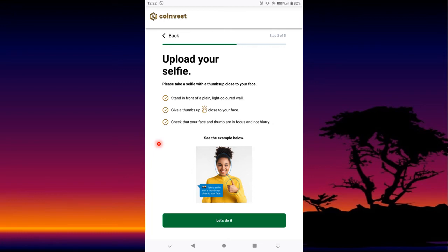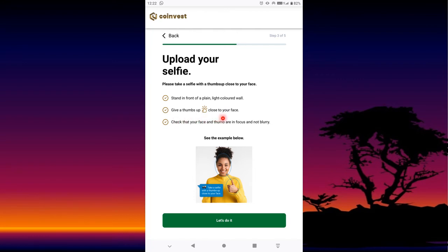It is going to ask you to take a selfie of yourself raising a thumb — a thumb, like this lady shown. You need to raise your hand and extend it. It states: stand in front of a plain light-colored wall, give a thumbs up close to your face, and check that your face and thumb are in the frame. When you press Let's Do It, it will give you a frame and you need to make sure your face and thumb fit in that frame.